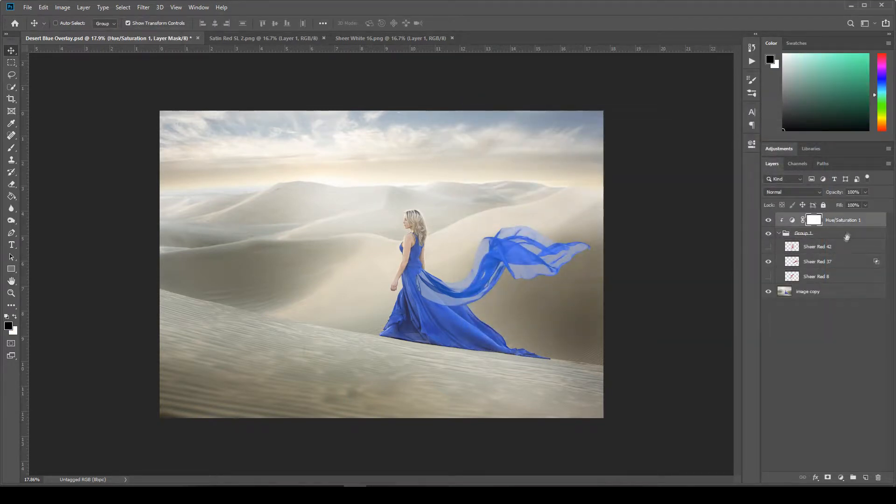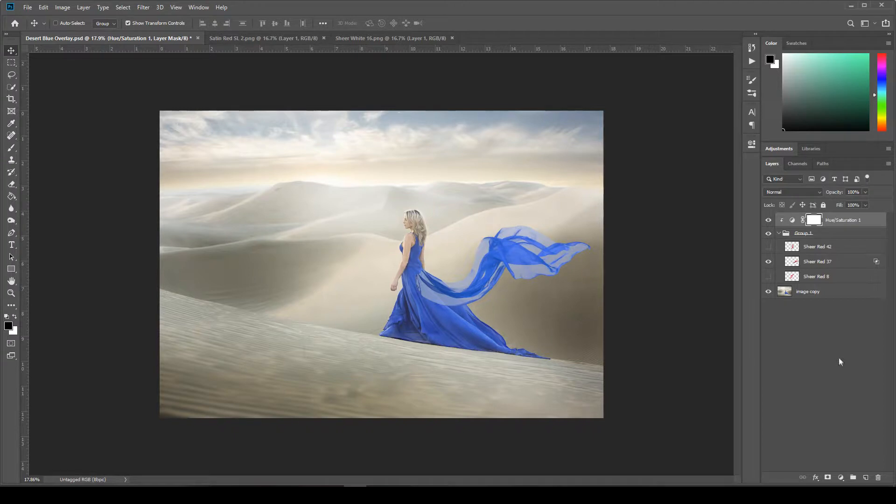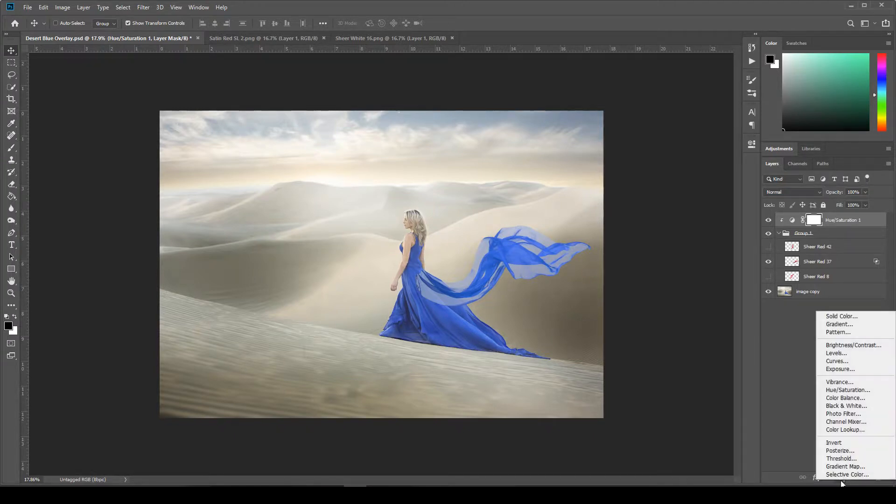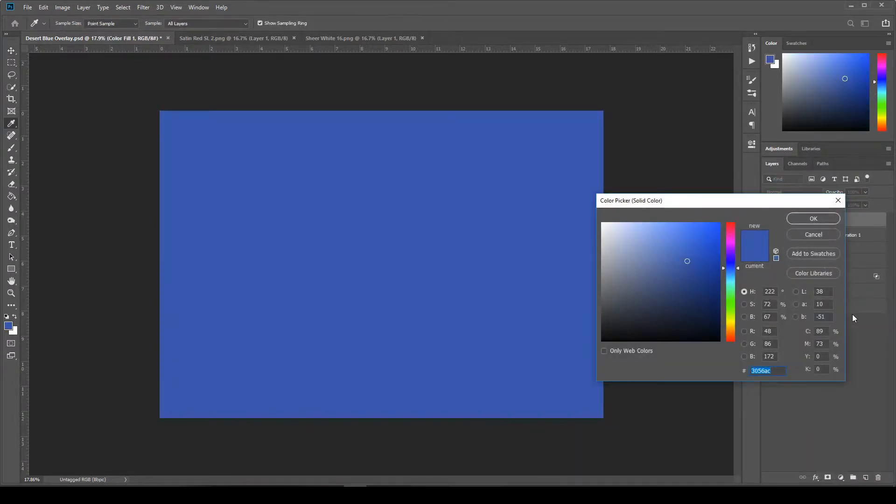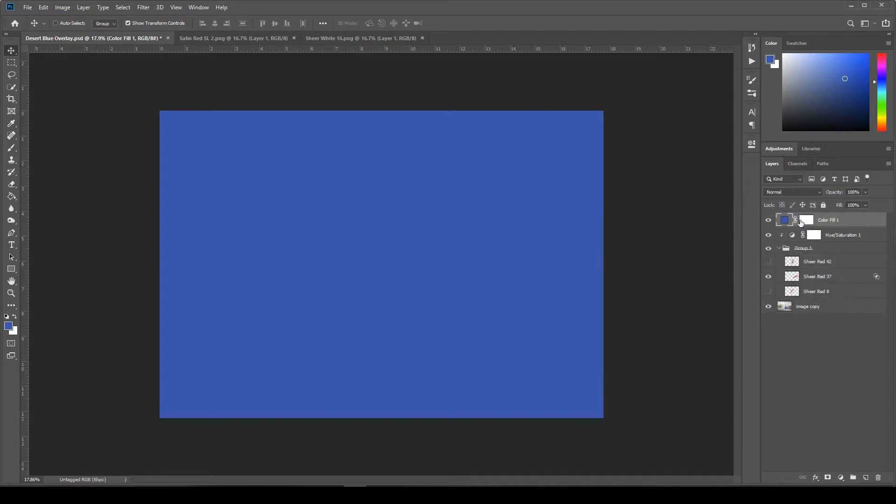And then if you come up here to the top layer, we're going to add another adjustment layer. So come down here to the adjustment layers, click on this, and then we're going to select Solid Color from the very top. And then you can just click OK with whatever color pops up for you.